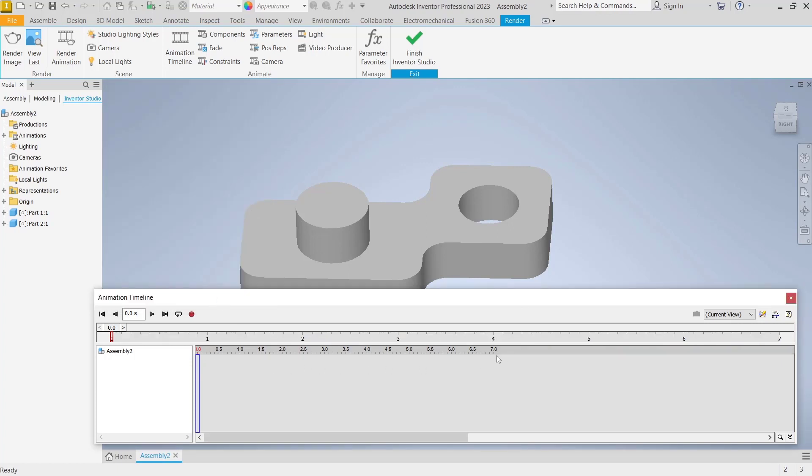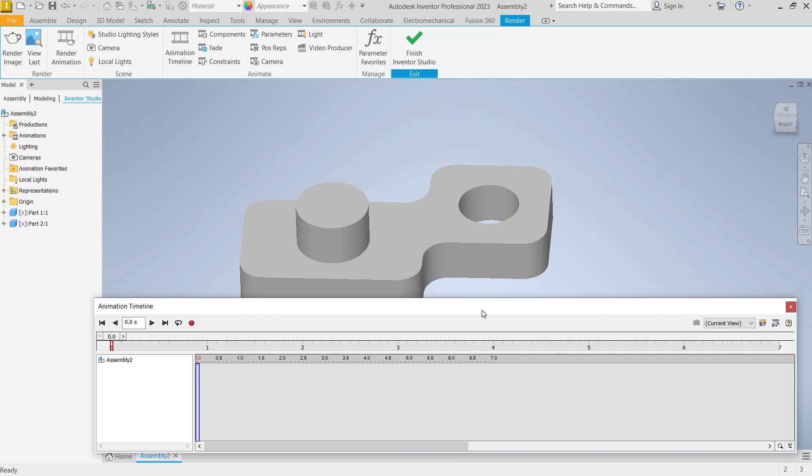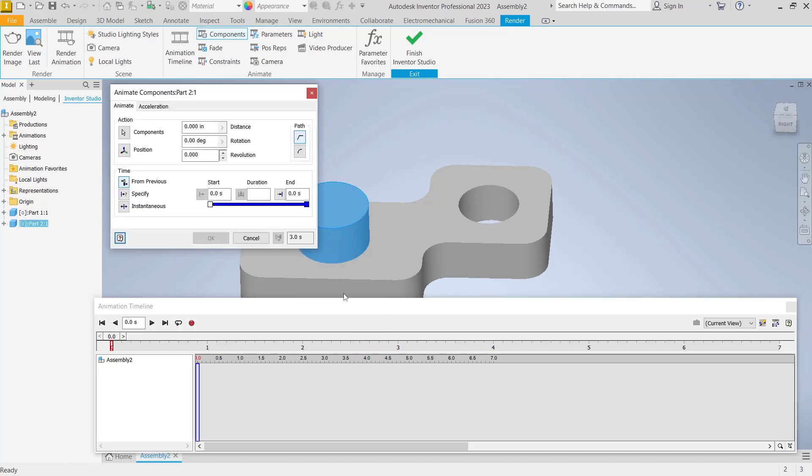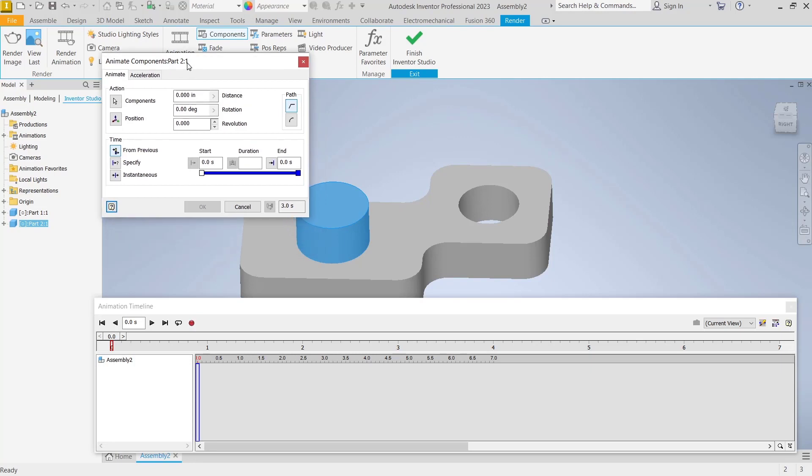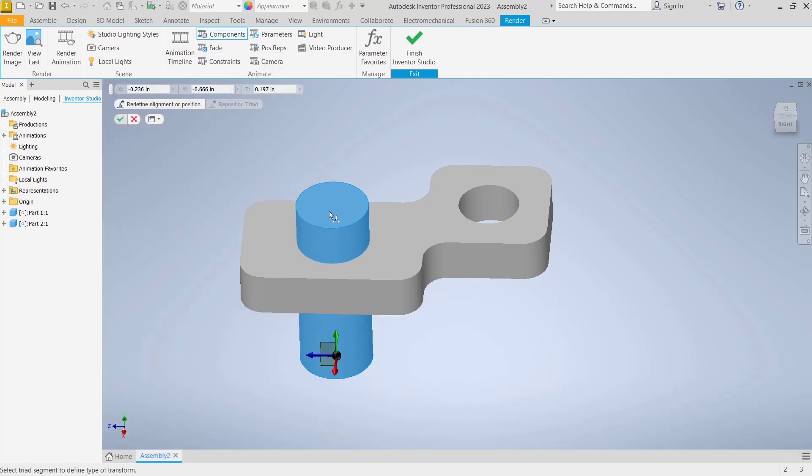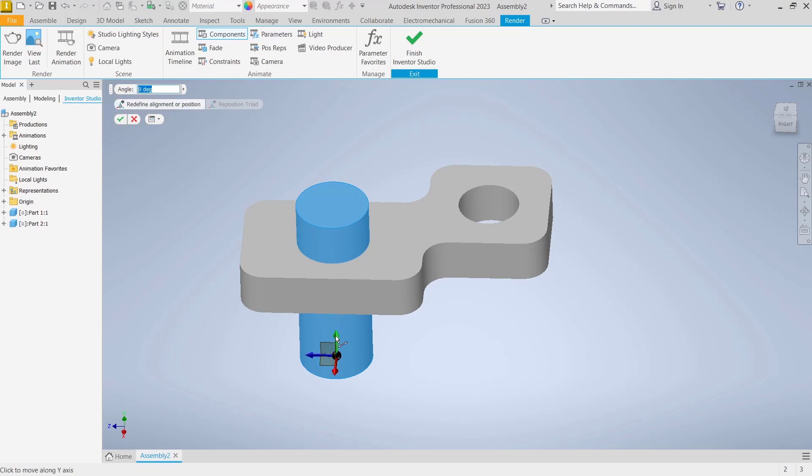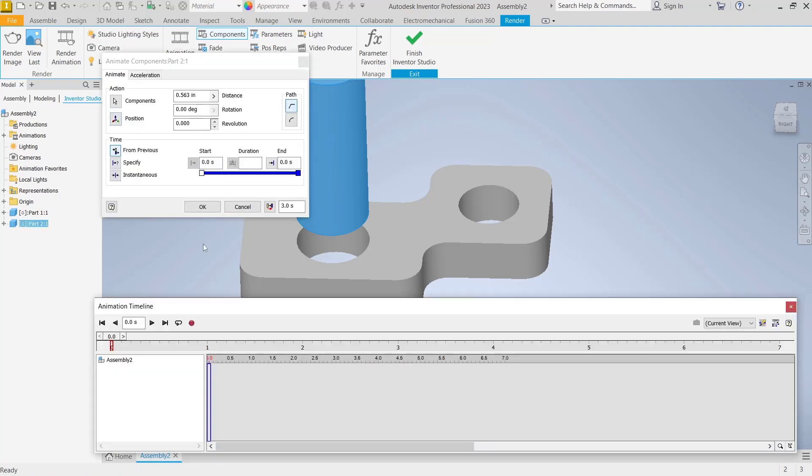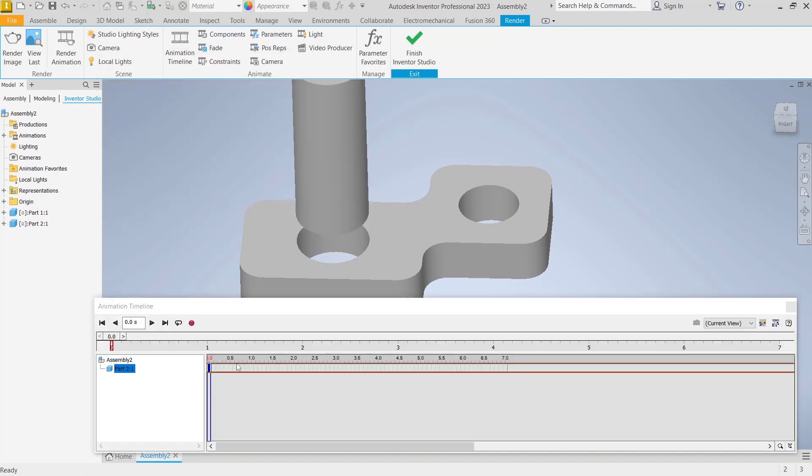Next I will animate this cylinder object. You can select, right click, and then animate component. This opens the animate component dialog box. Then I will move this object to the top in the green axis like this. Click okay. Now this is for the first keyframe at zero. You can click okay.